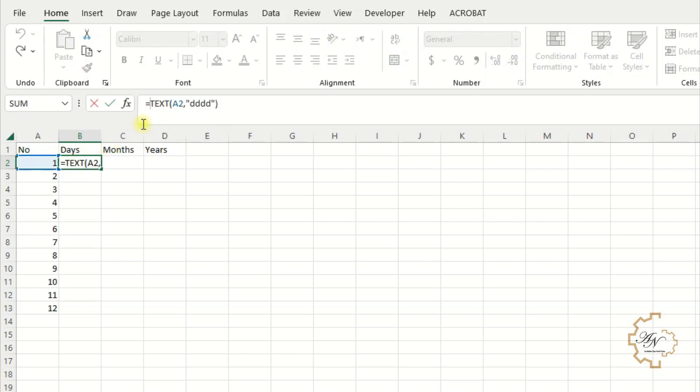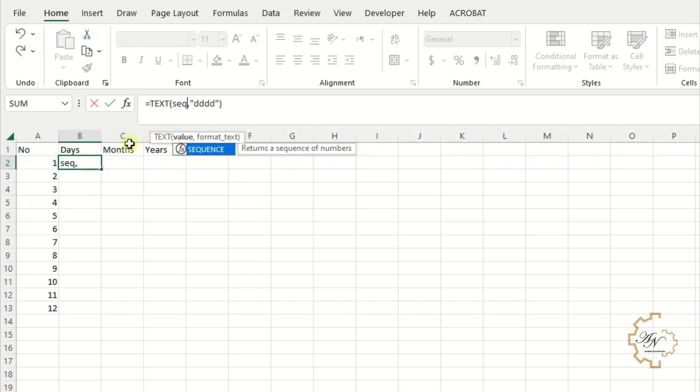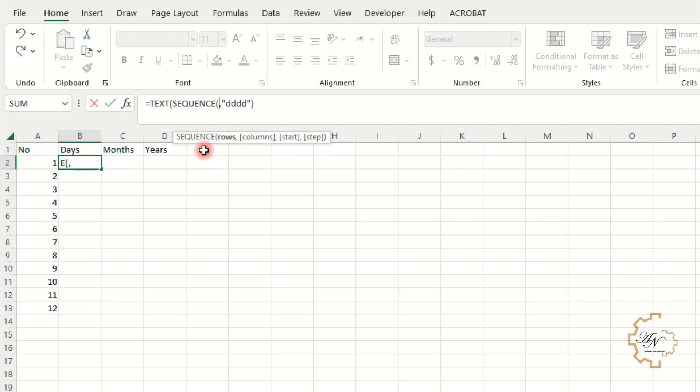Replace A2 with sequence 12. Don't write Sunday, Monday manually because I want them to change when I change the region.